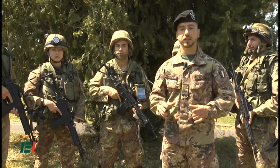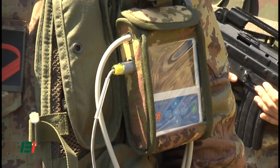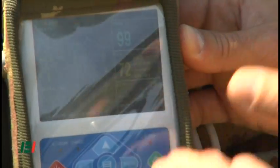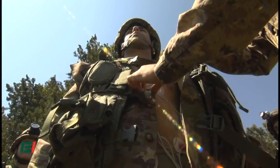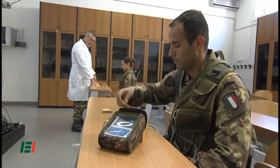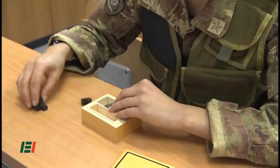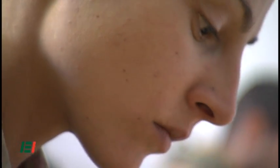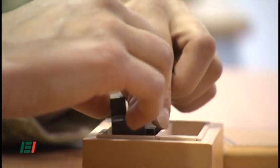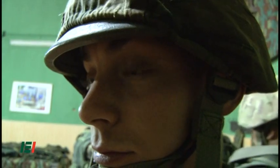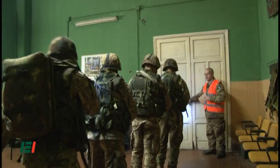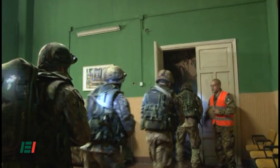Before entering the room, participants are tested to evaluate their stress reactions by monitoring vital fundamental parameters. In addition, psychological tests are carried out and repeated after the simulation in order to evaluate the stress response.